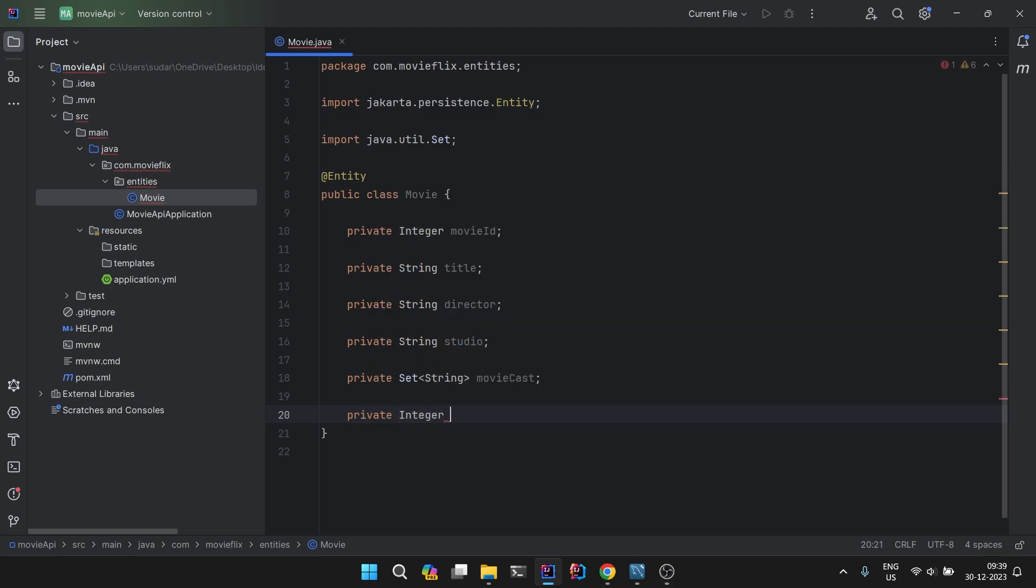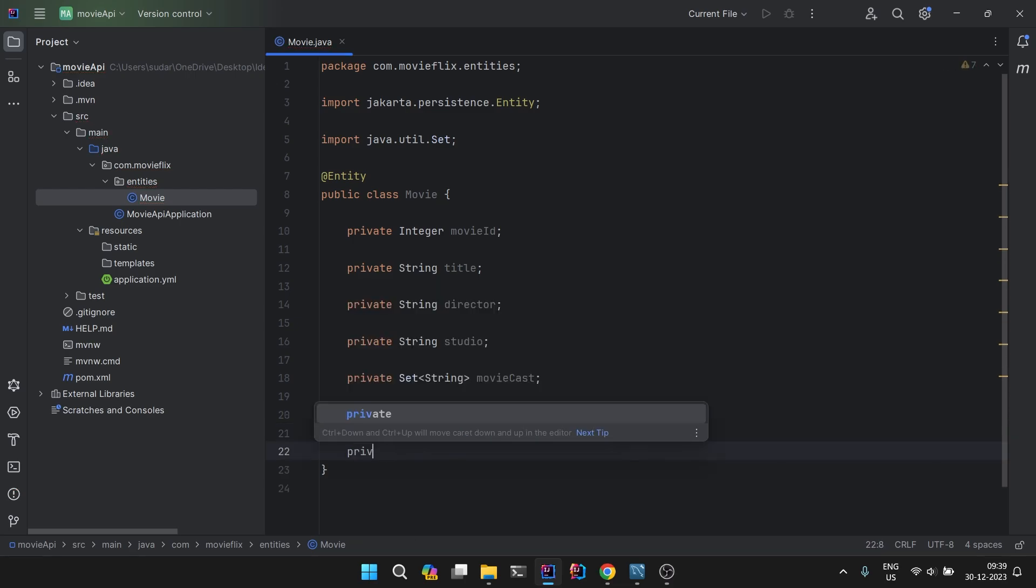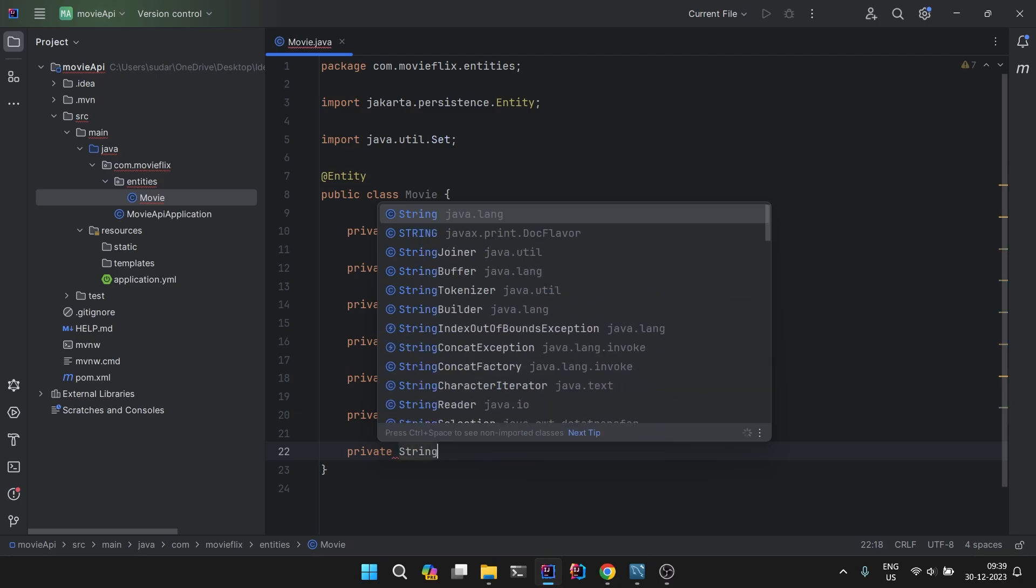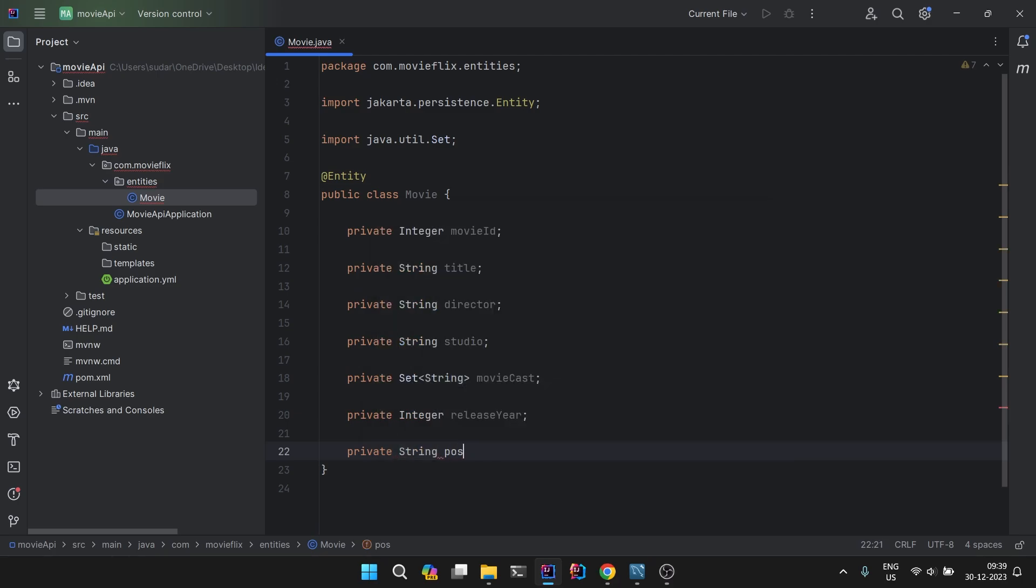Then we will have private Integer releaseYear. And finally we will have a poster. A poster will be basically we will be having an image, movie image.